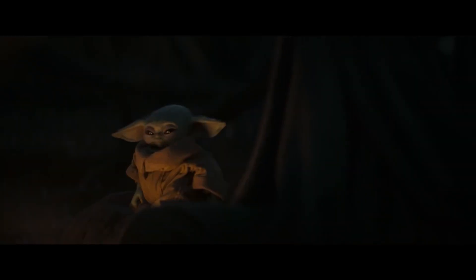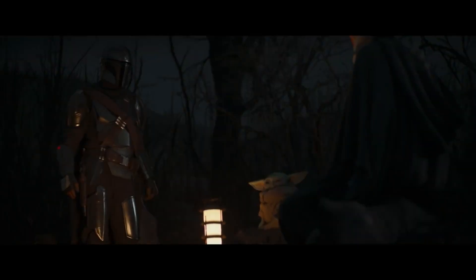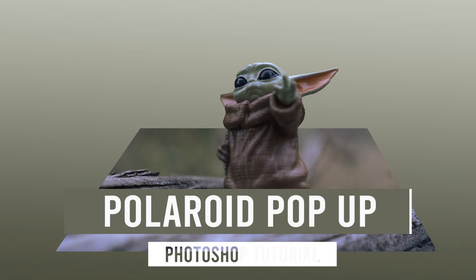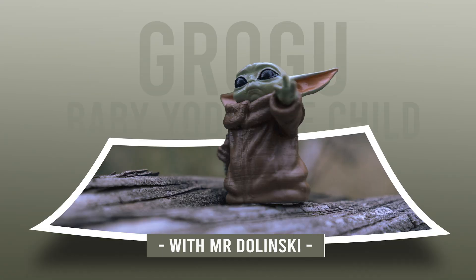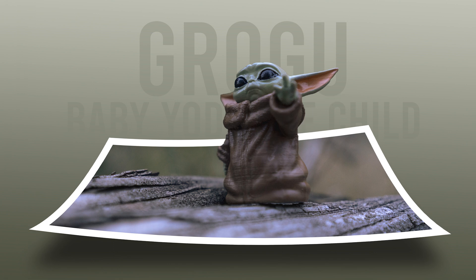Grogu and I can feel each other's thoughts. Grogu? My name is Jeff. In this video, I'm going to show you how to make this very simple Polaroid pop-up effect in Photoshop.